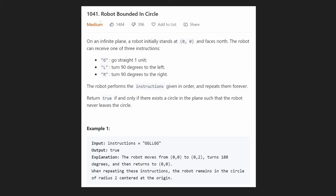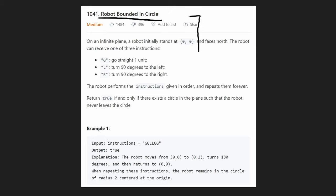Hey everyone, welcome back and let's write some more neat code today. So today let's solve the problem 'Robot Bounded in Circle', which according to LeetCode Premium happens to be the number one asked question by Amazon in 2021. This is actually a pretty unique problem — it's definitely different from most other LeetCode problems we've solved before. So let's get into it.